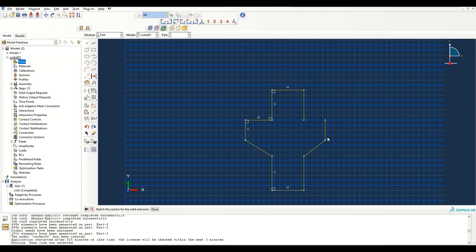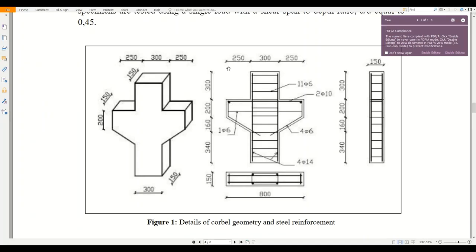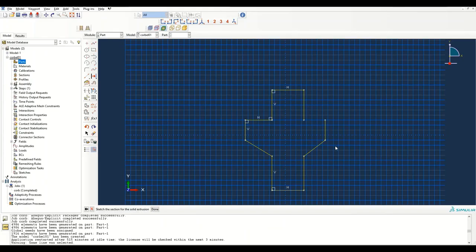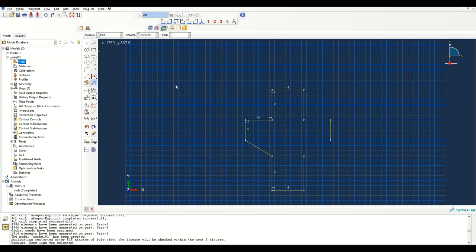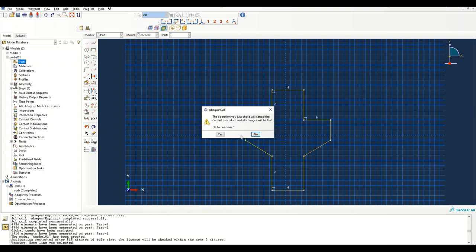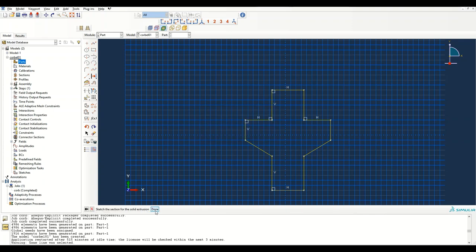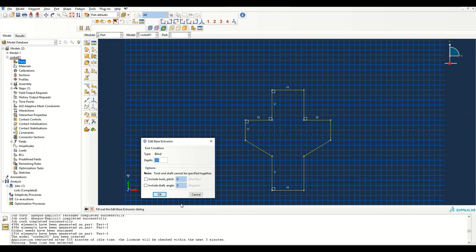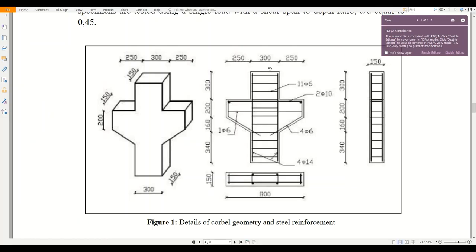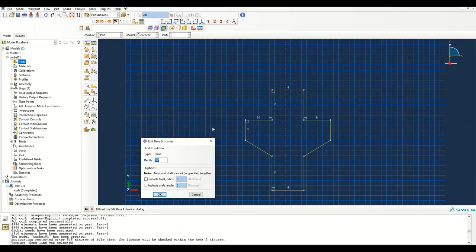It seems like this is not right because this extended the shape shorter — this is 250 plus 250 but it is 800, so there is a mistake. We'll just delete it and do the offset again: 800. Now we can specify the width, which is 150, and I've created the concrete part.